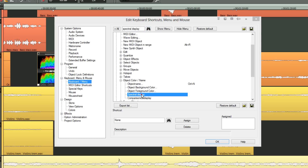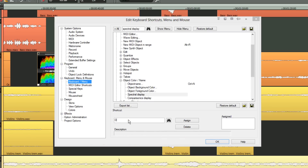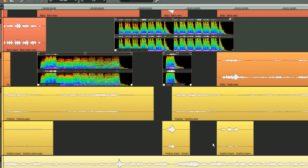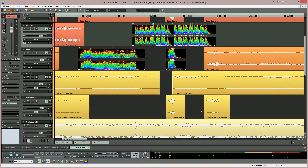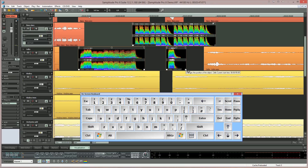I'm going to assign the shortcut D, which should be unused in Samplitude. I'm placing the mouse cursor in the Assign window and pressing D. Now I'm clicking the Assign button and this keyboard shortcut will be shown as Assigned. It will now appear next to Spectral Display in the menu. I'm clicking OK to close the window.